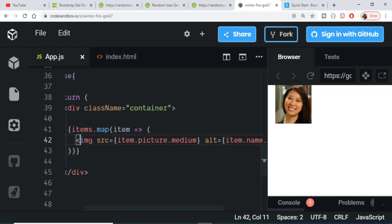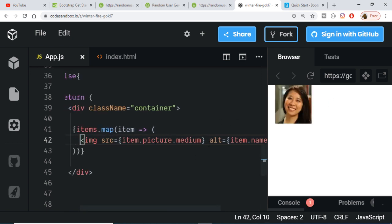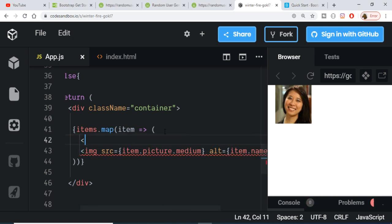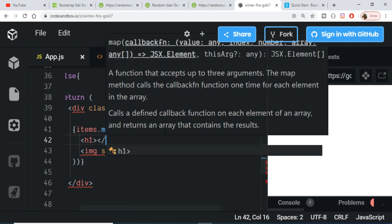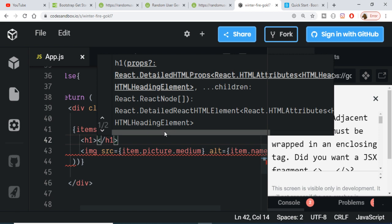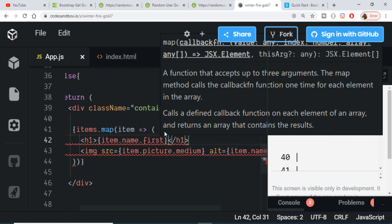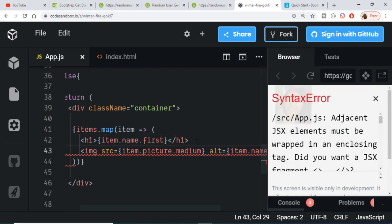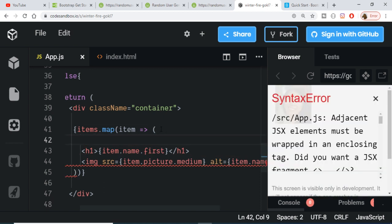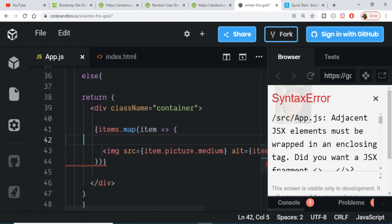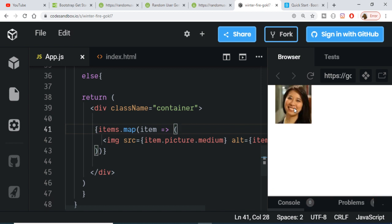After refreshing, you can see it is displaying a random user image from the API. We can also display the person's name in a heading using 'item.name.first'. We need to make sure this is bound correctly inside the class div. This is the way you can extract data from an external API in React — displaying the image and name.